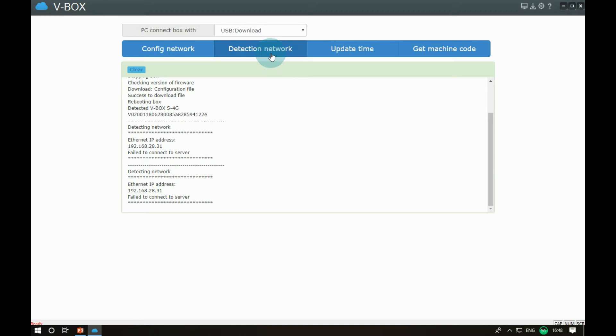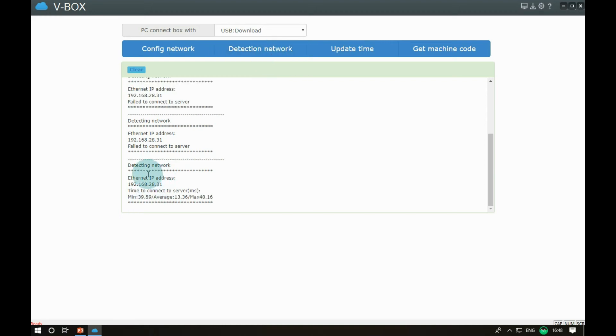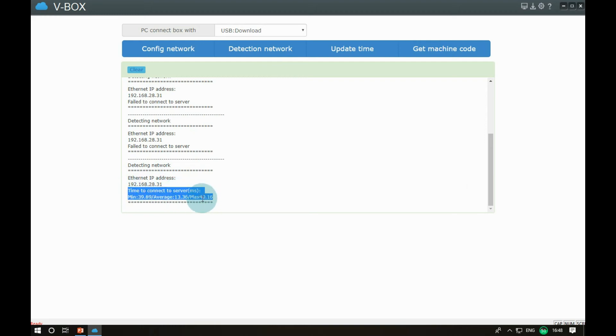When the connection server network speed appears, it indicates that the device is connected to the server. After that, we can add V-Box to the account.